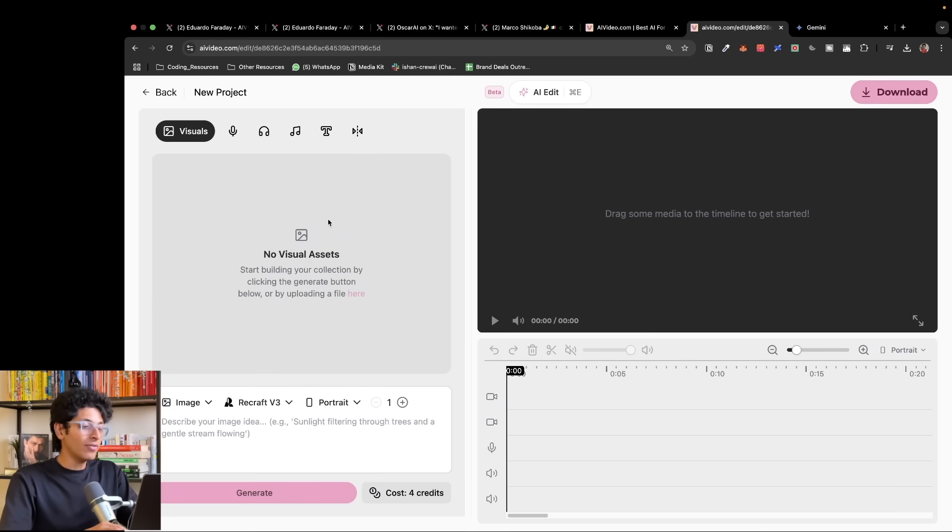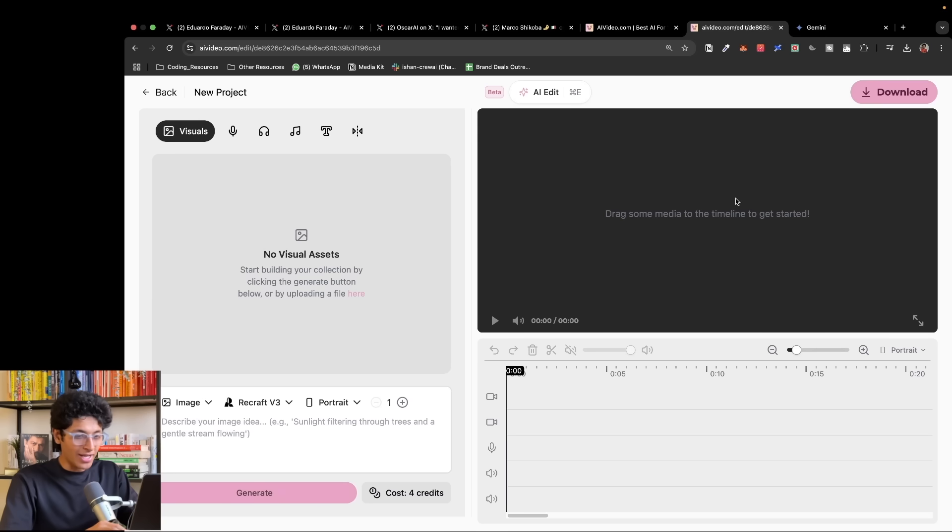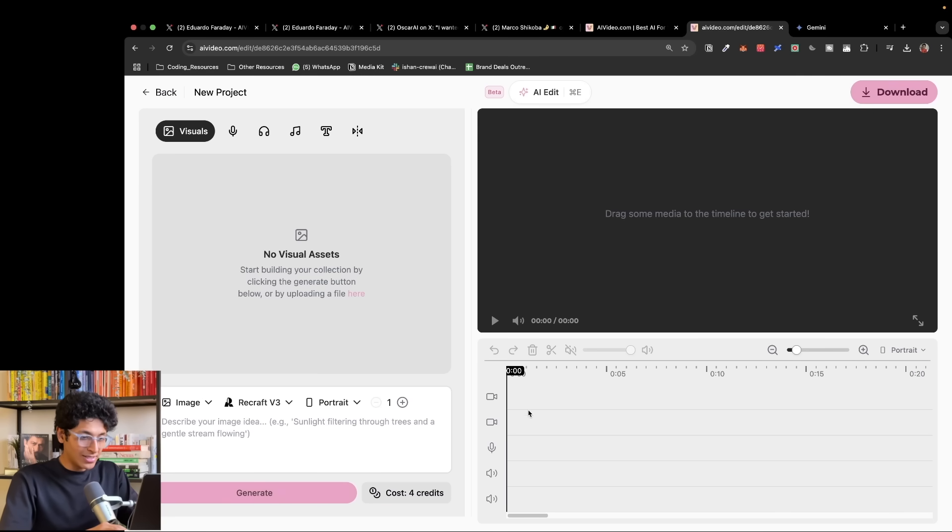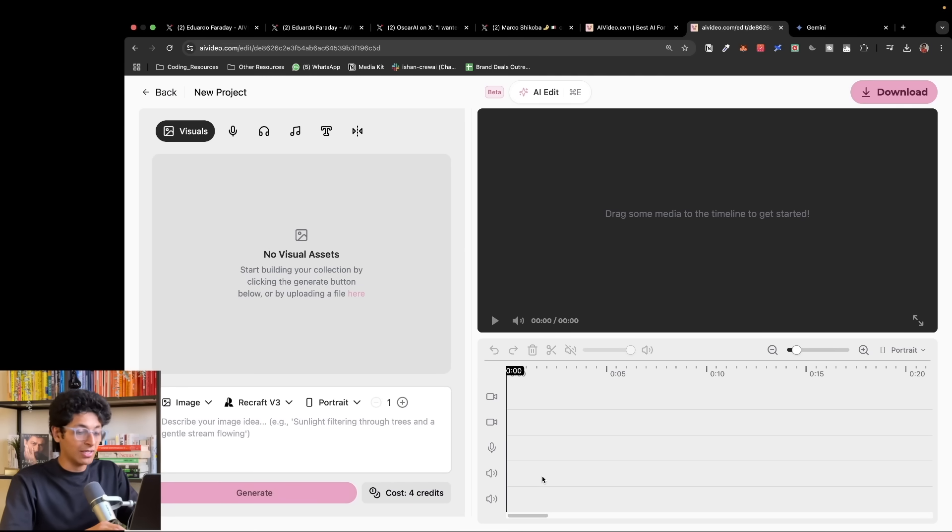So here we are in the editor. Now you can see multiple different frames. The first one is where you see the actual video when it is created. The other place is the timeline that we have right here. This is where all of our footage, the B-rolls, the actual footage, the audio, the soundtrack, the background music will all be playing.